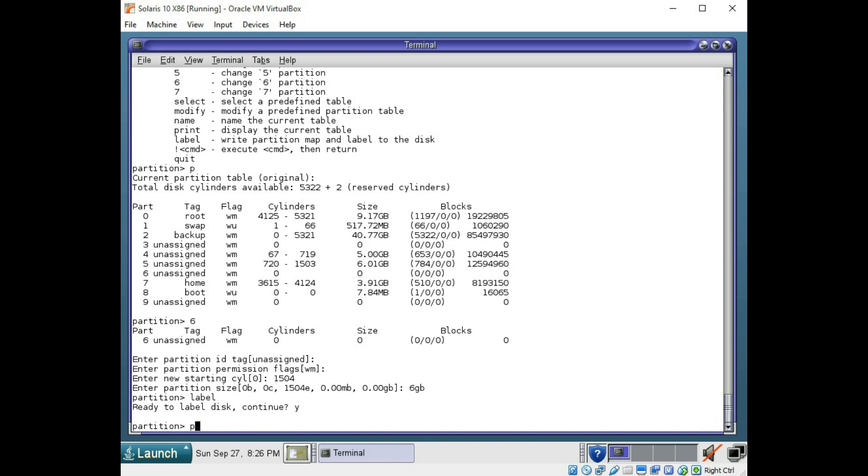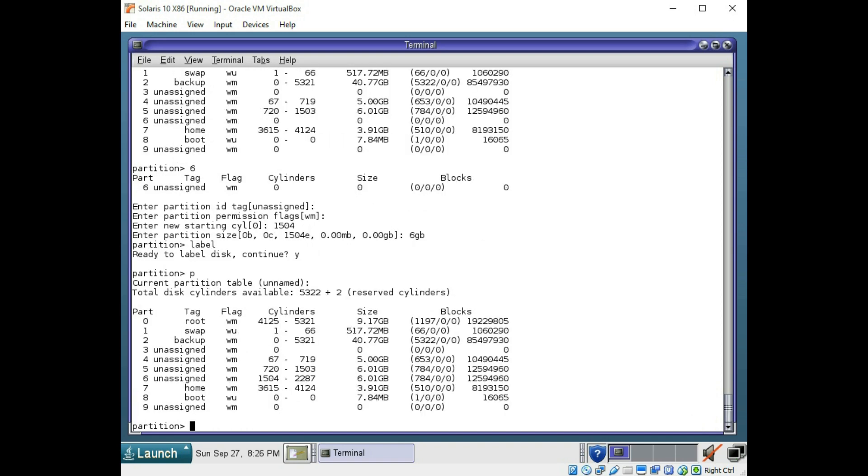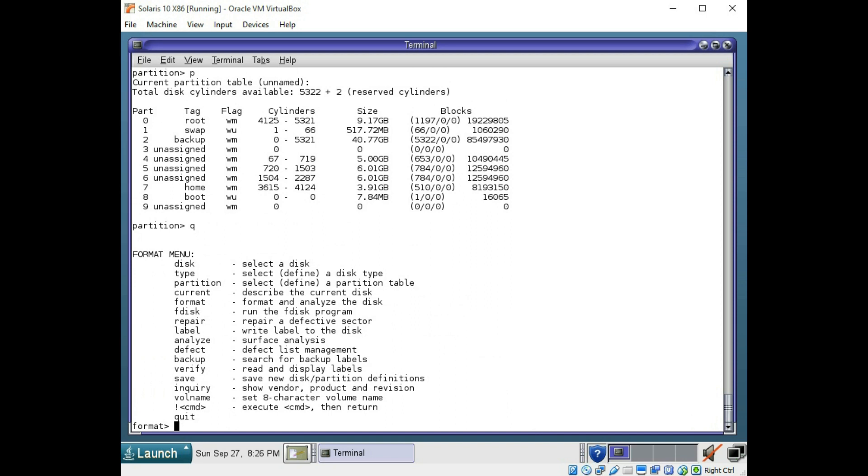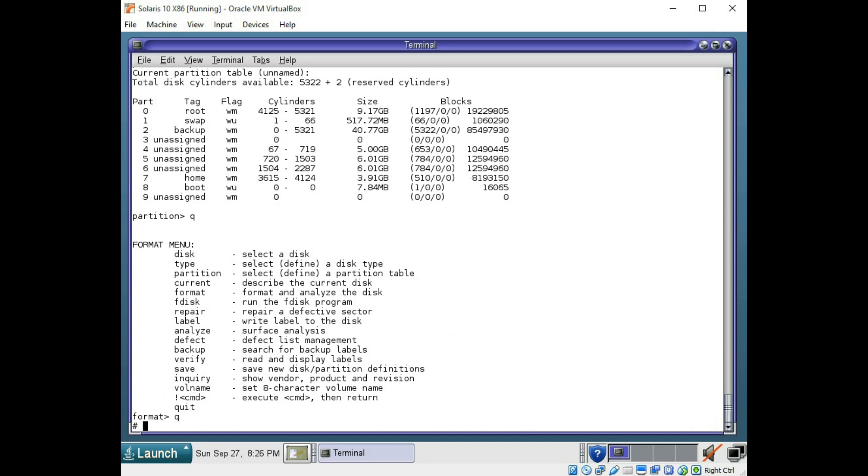Now we're going to do a P and look at our partition table again. And we should see slice 6 now has 6 gigabytes assigned to it. Now that we have that made, we're going to quit out of the partition and format menus.